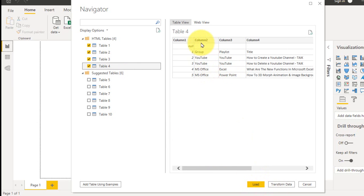Because I need to change something here. There are null values here and then the headings are not available here. So click on transform data.